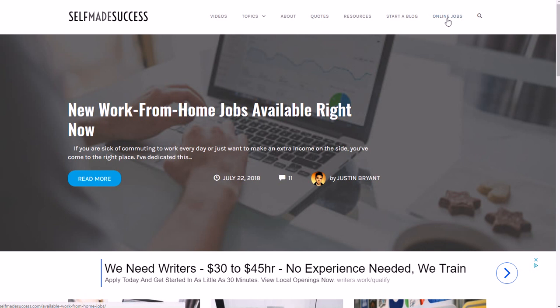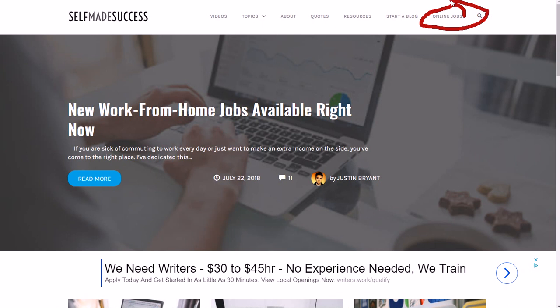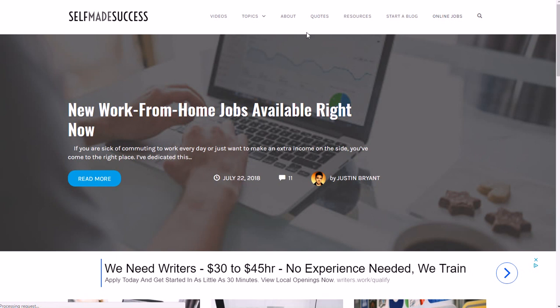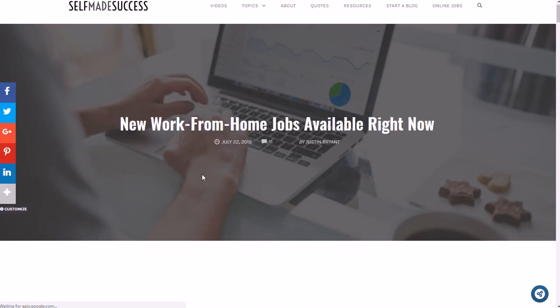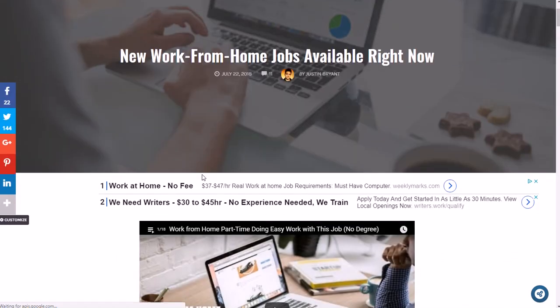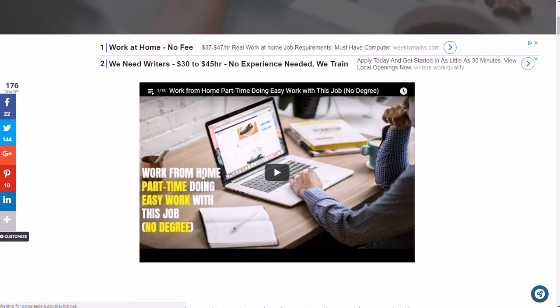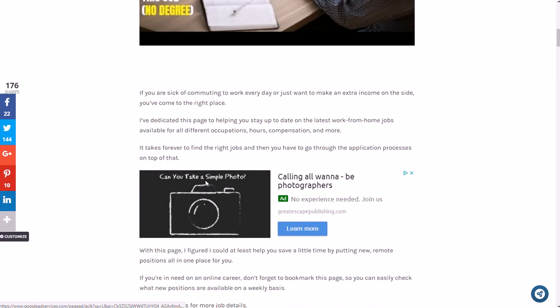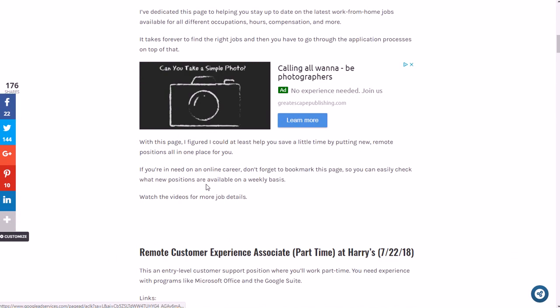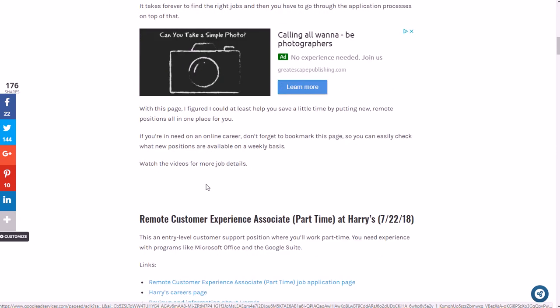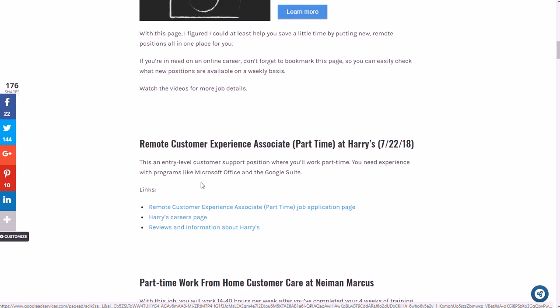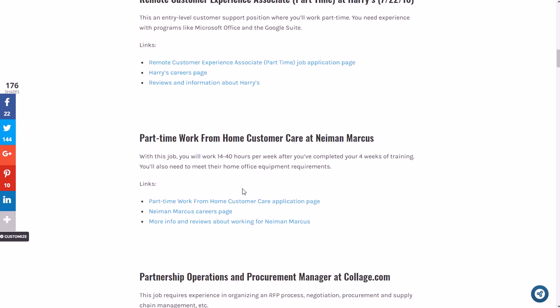And of course I'll have the show notes for this job as well as other online jobs that are available right now on the selfmadesuccess.com online jobs page. If you go to selfmadesuccess.com, you'll notice there's an online jobs page in the top right in the menu. You just want to go there if you need any of the links that I mentioned—show notes.